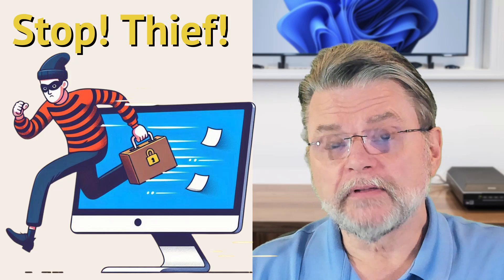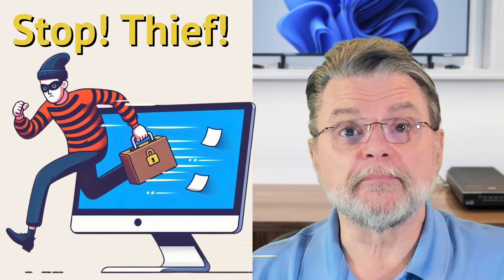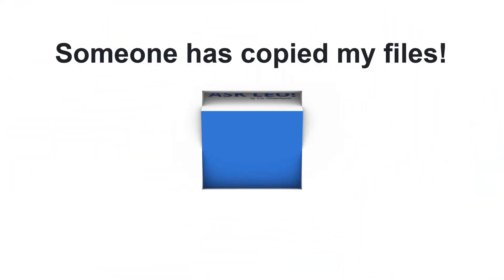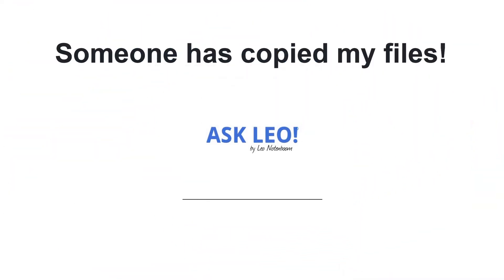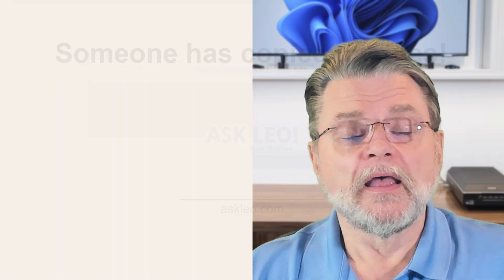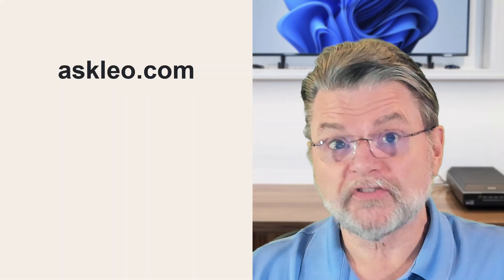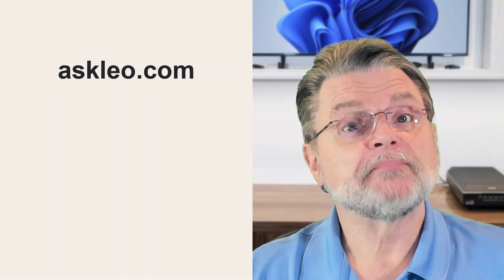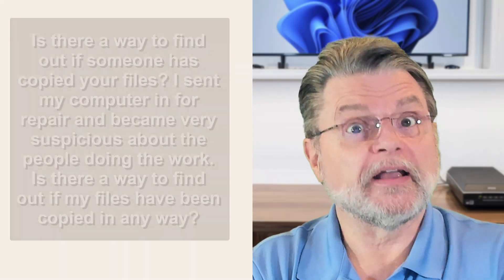Can I tell if someone has copied my files? Hi everyone, Leo Notenboom here for Askleo.com. Here's the question I got.